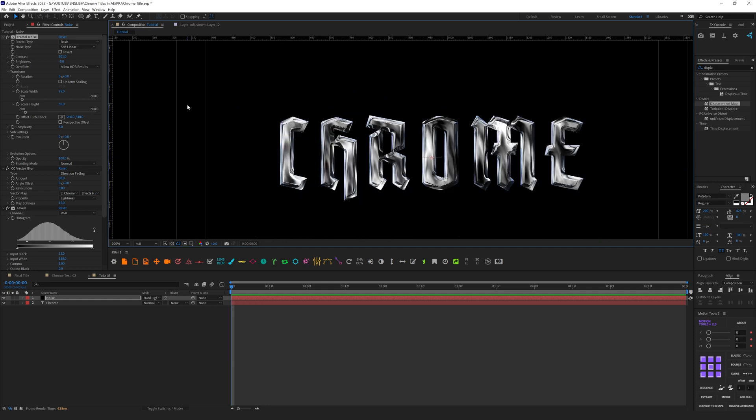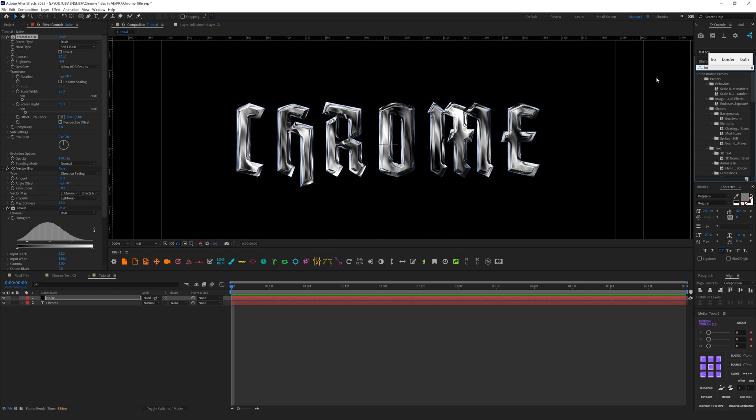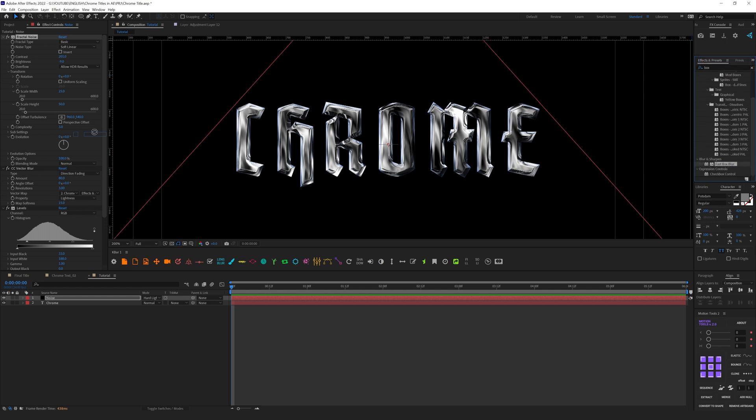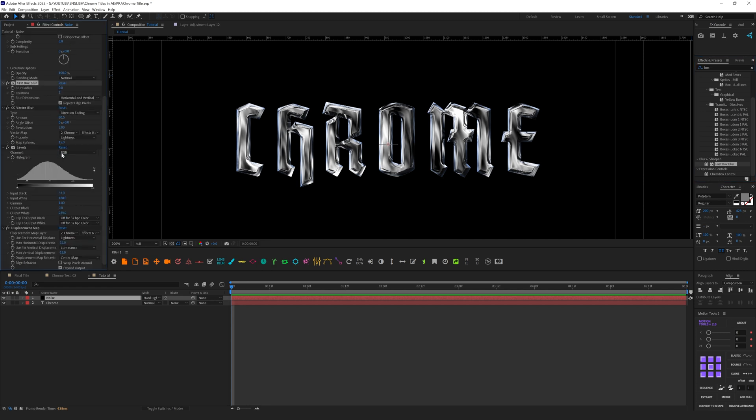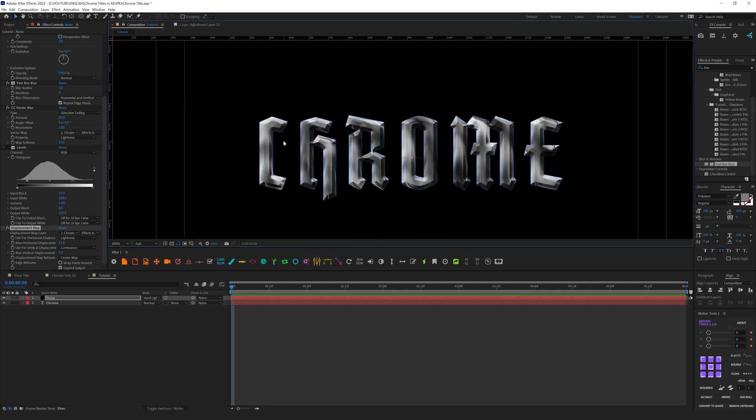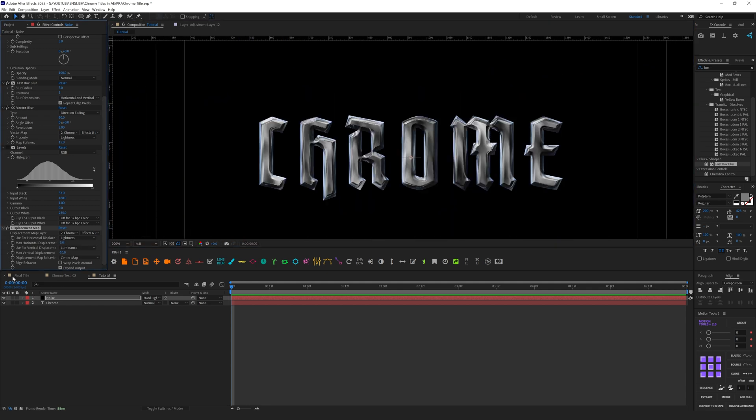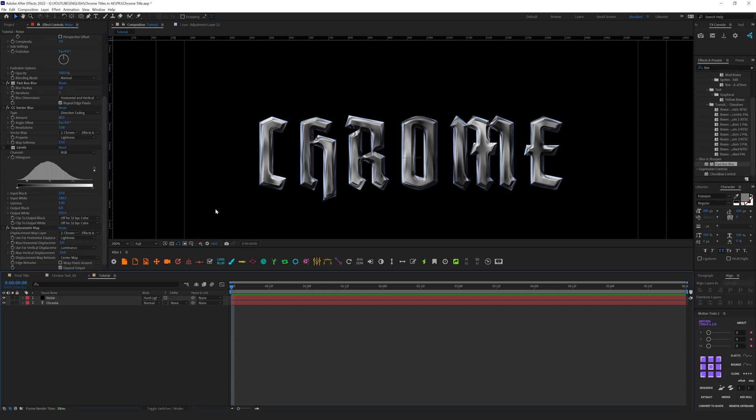One more thing I want to fix here is we have these bright spots, like specular dots which are not looking so good. We will add Box Blur and let's place it after Fractal Noise. Let's increase radius to something like three, or even more. Let's play more with the displacement map to avoid those speculars. I will set it as minus five, minus ten and we have a pretty good result.